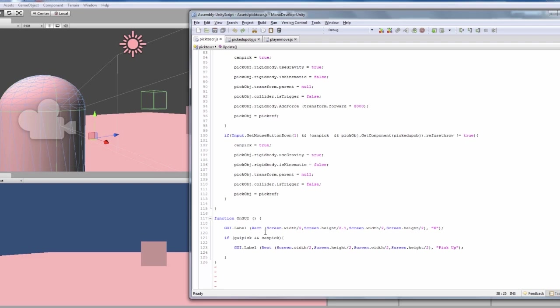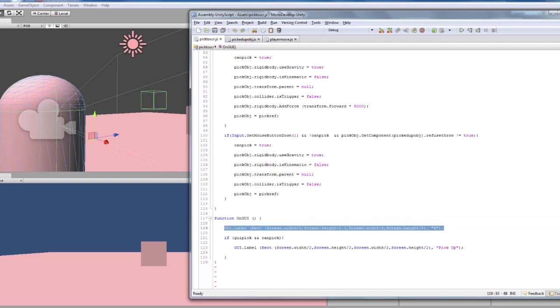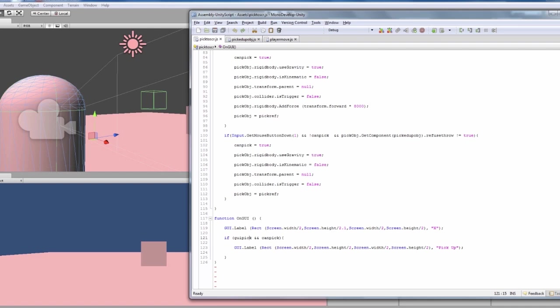This is constantly on, so we've got a label which is an X which is right in the center of the screen. And then if GUI pick and can pick, so you haven't got an object that's picked up and you can pick up an object.